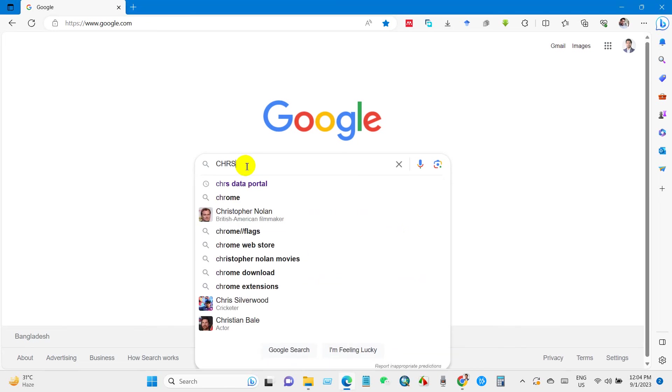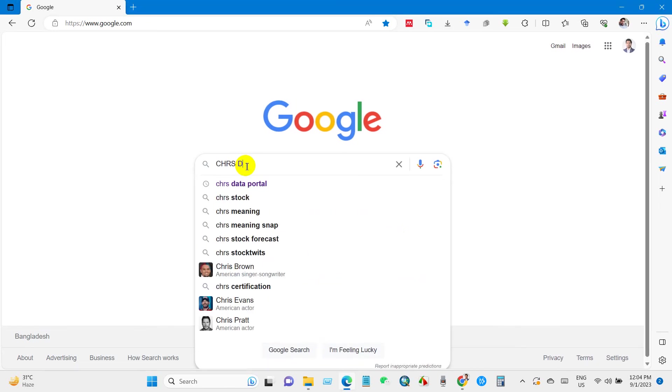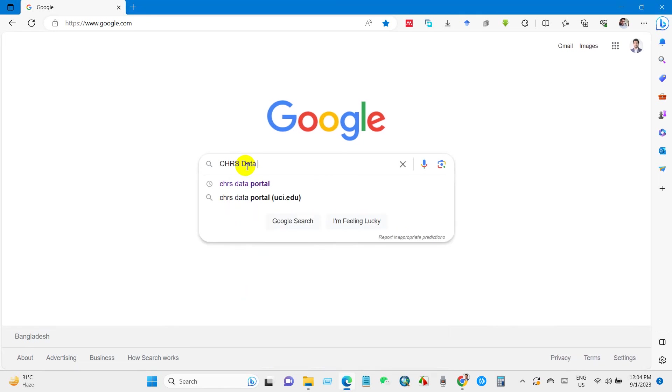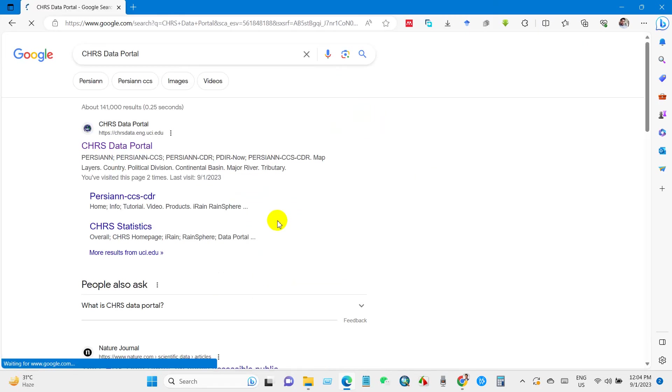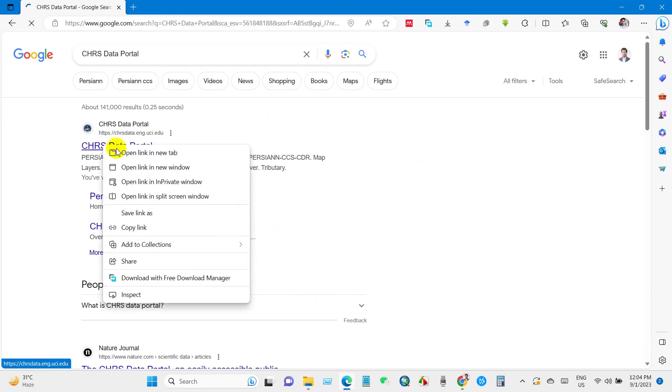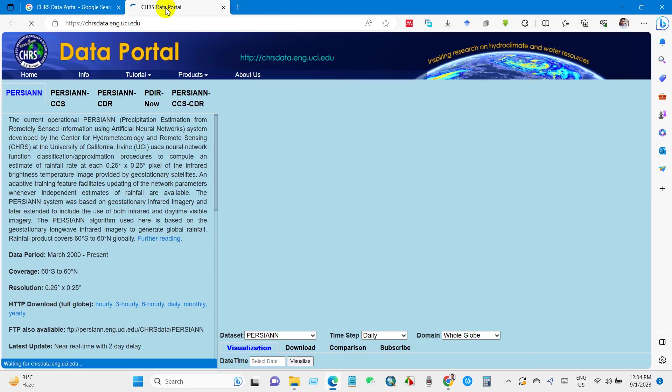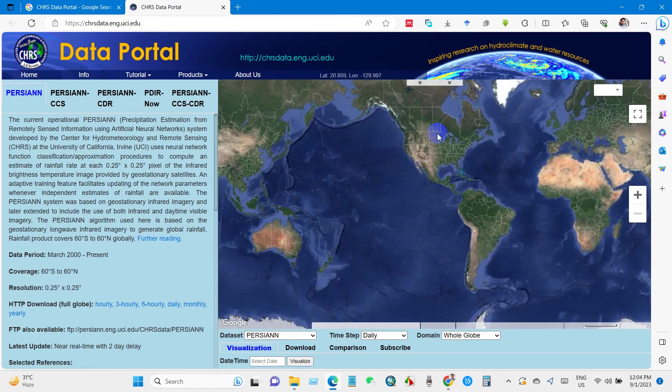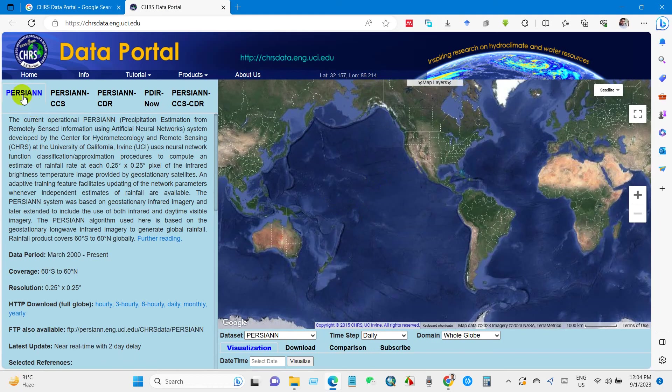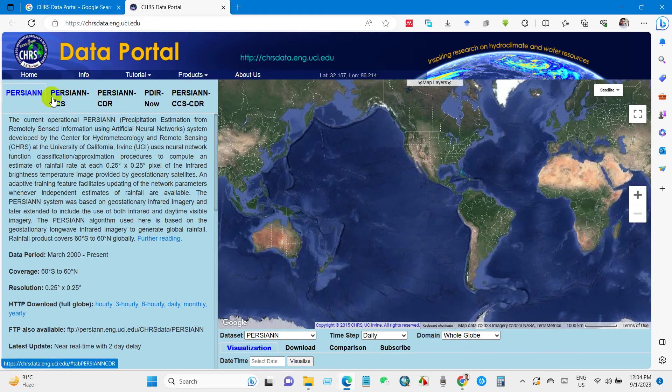And after that you will get this window, CHRS portal. Here is our portal interface and you will see here several options.